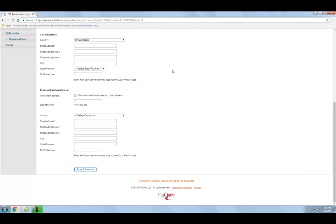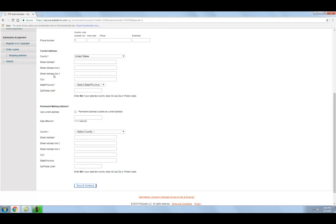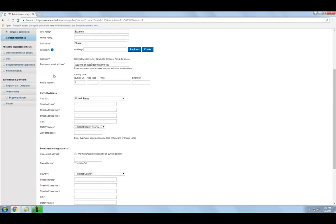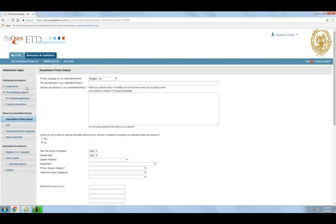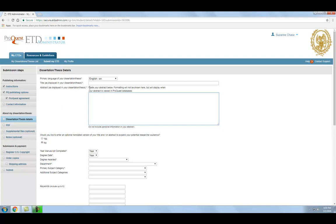In the next step, you will enter information about your thesis or dissertation. This is where it is very helpful to have the required information ready at hand so you can simply copy and paste the information into the form. This not only expedites the process, but minimizes the chance that typos will appear in the metadata or information about your thesis or dissertation. On this page, enter the required and optional information about your work, keeping in mind that what you type in is exactly what will appear.